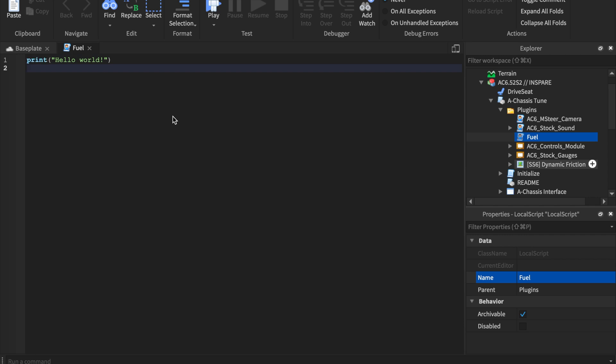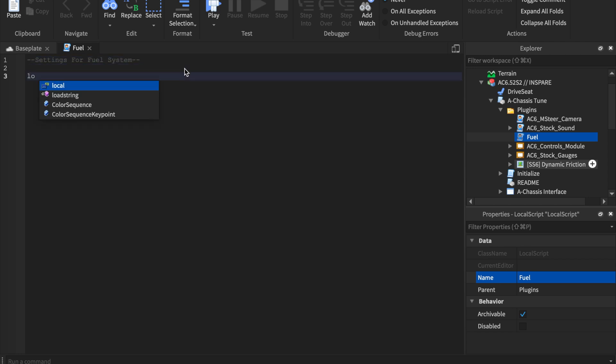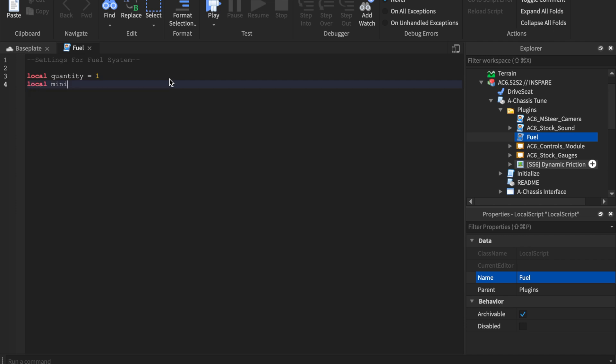So inside of the script, you're going to have the settings for your car fuel system. So I'm going to call this settings for fuel system. And then what we're going to do is we're going to say local quantity. So what quantity allows us to do is measure how much fuel we want in our tank. So for quantity, let's just say we want one gallon in our tank. Then we want minimum BSFC. This is just fuel consumption. There's a lot of mathematics when it comes to calculating fuel.